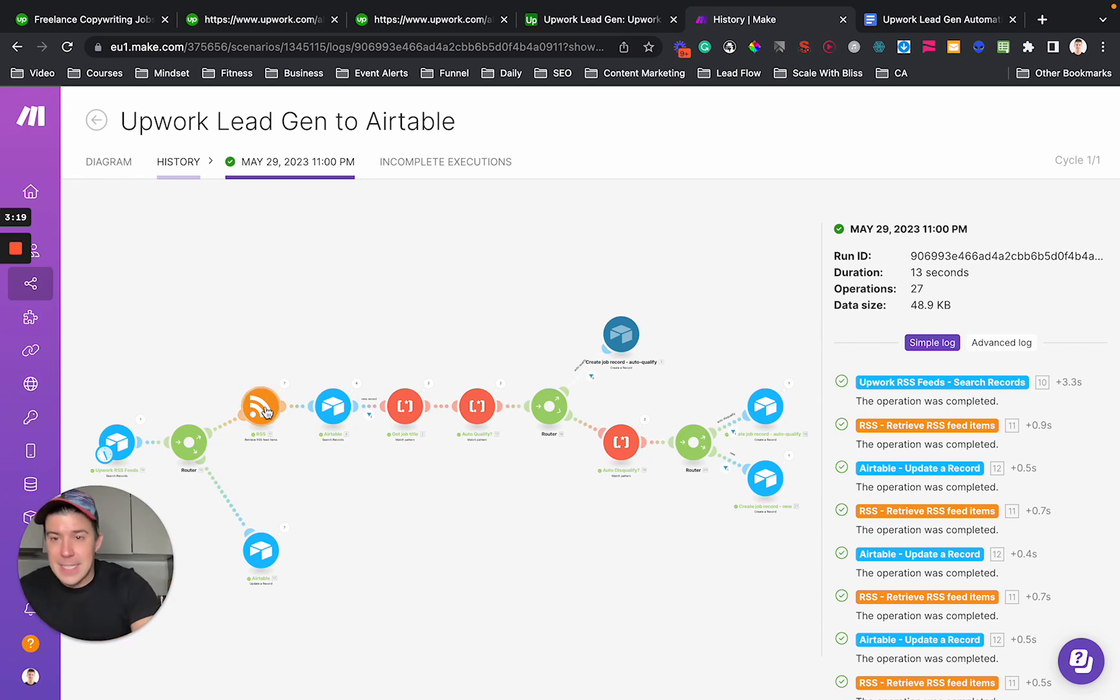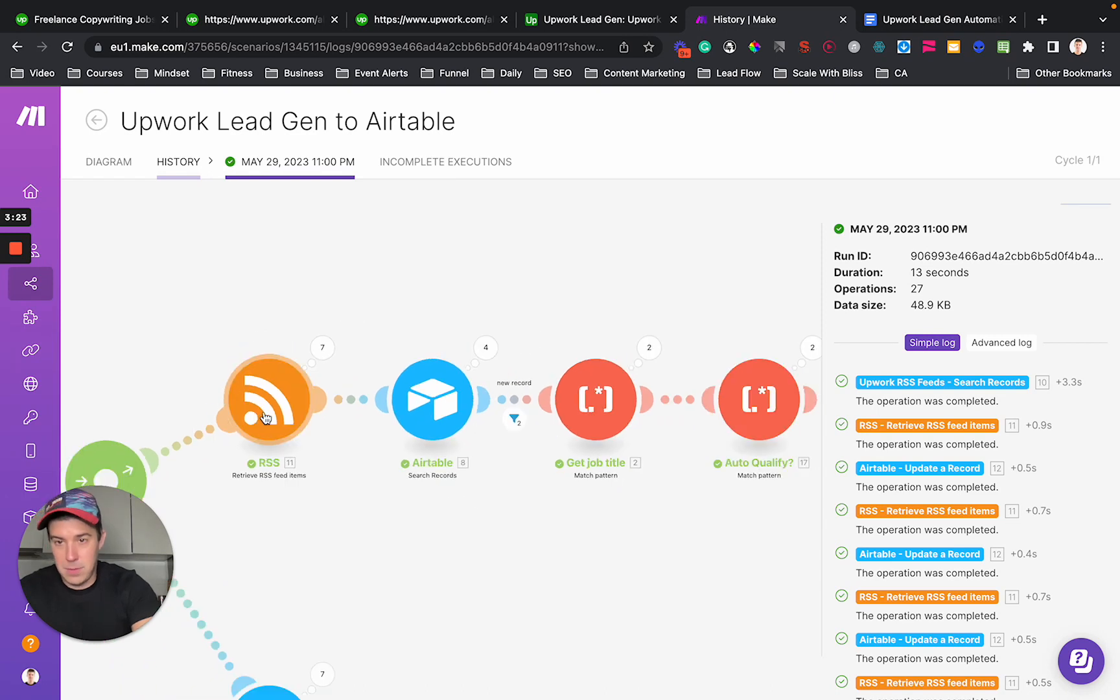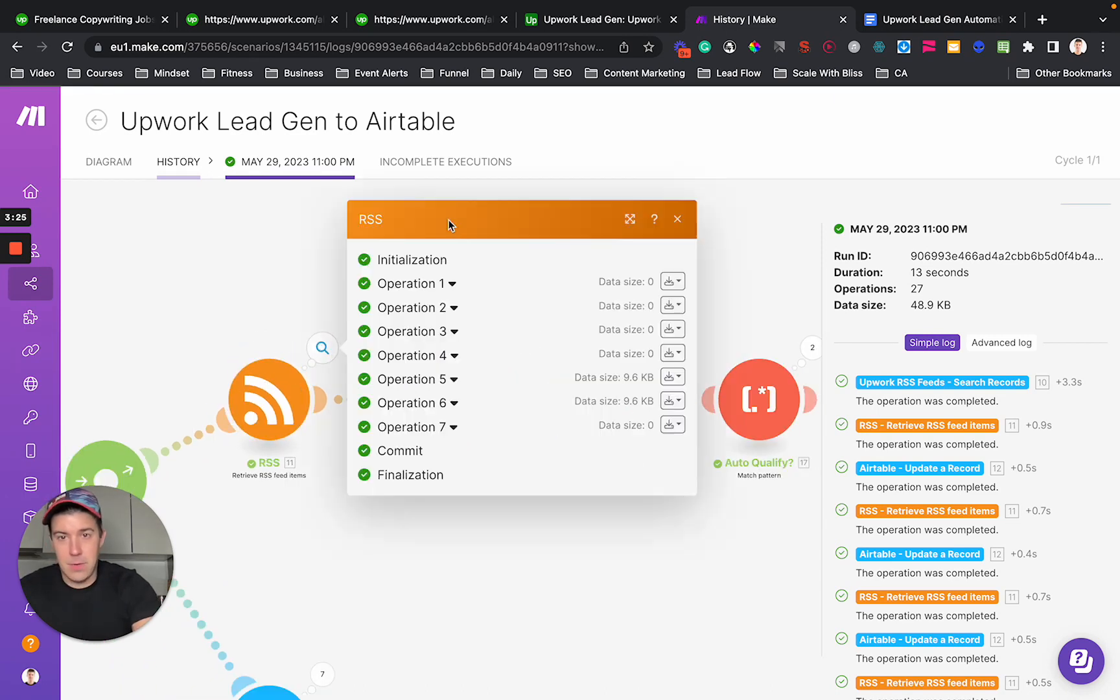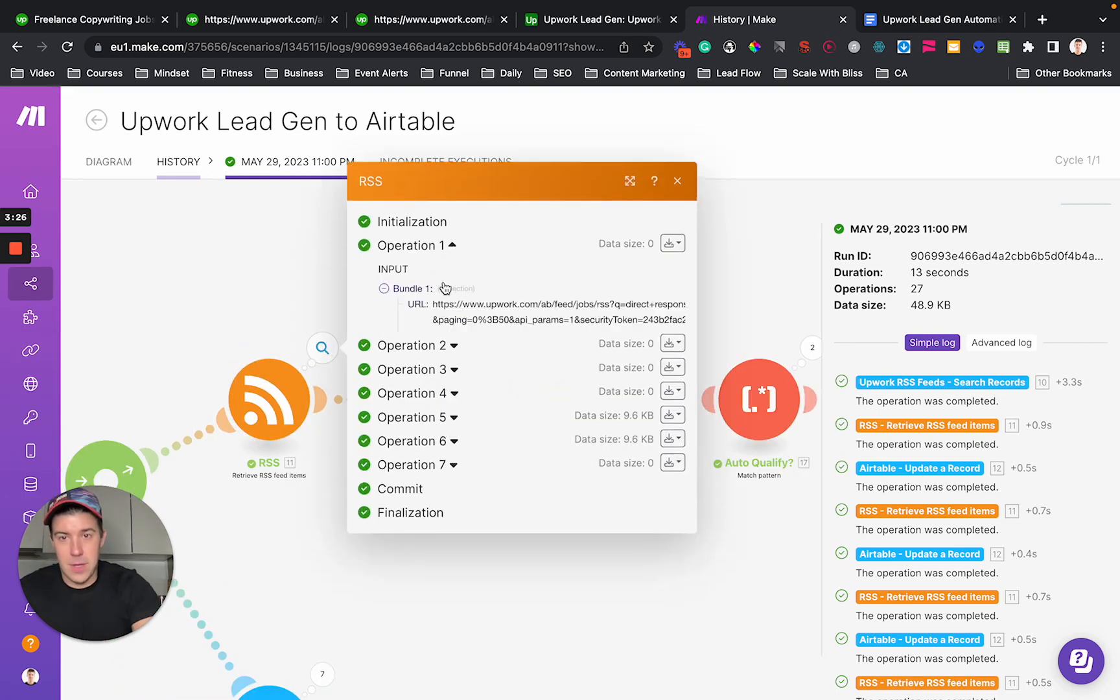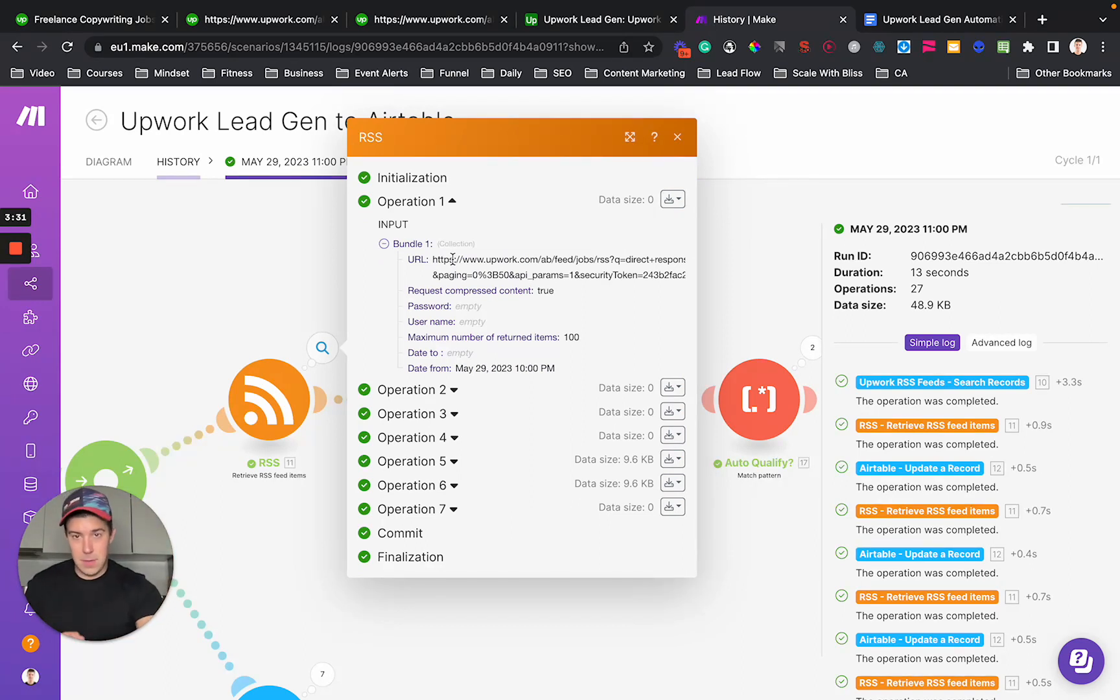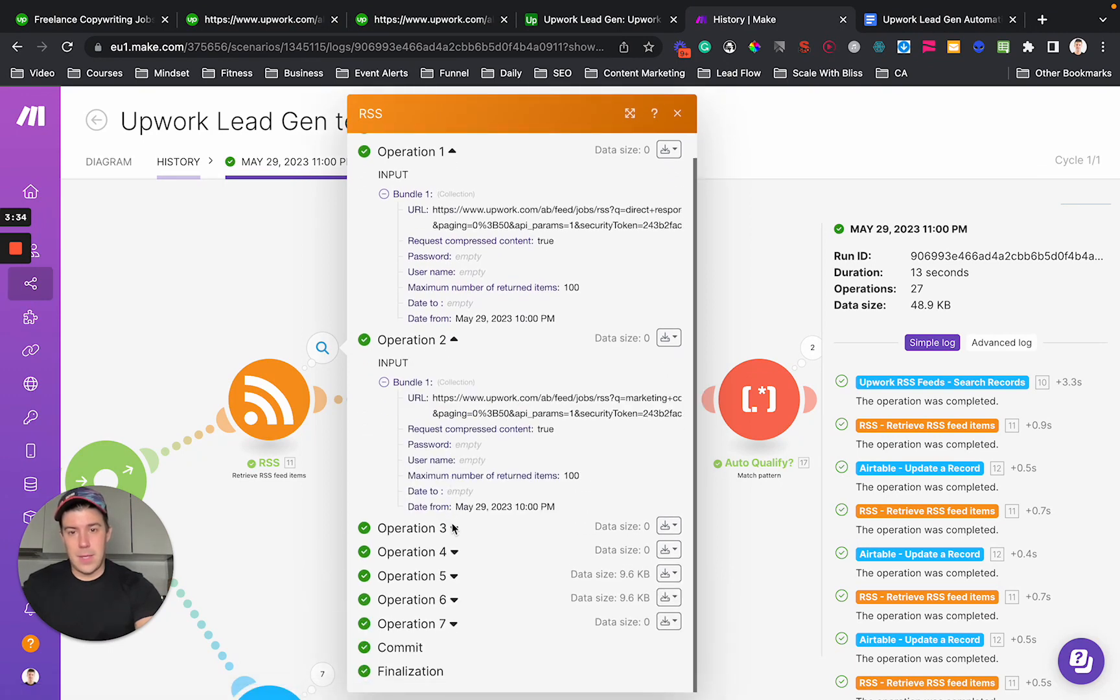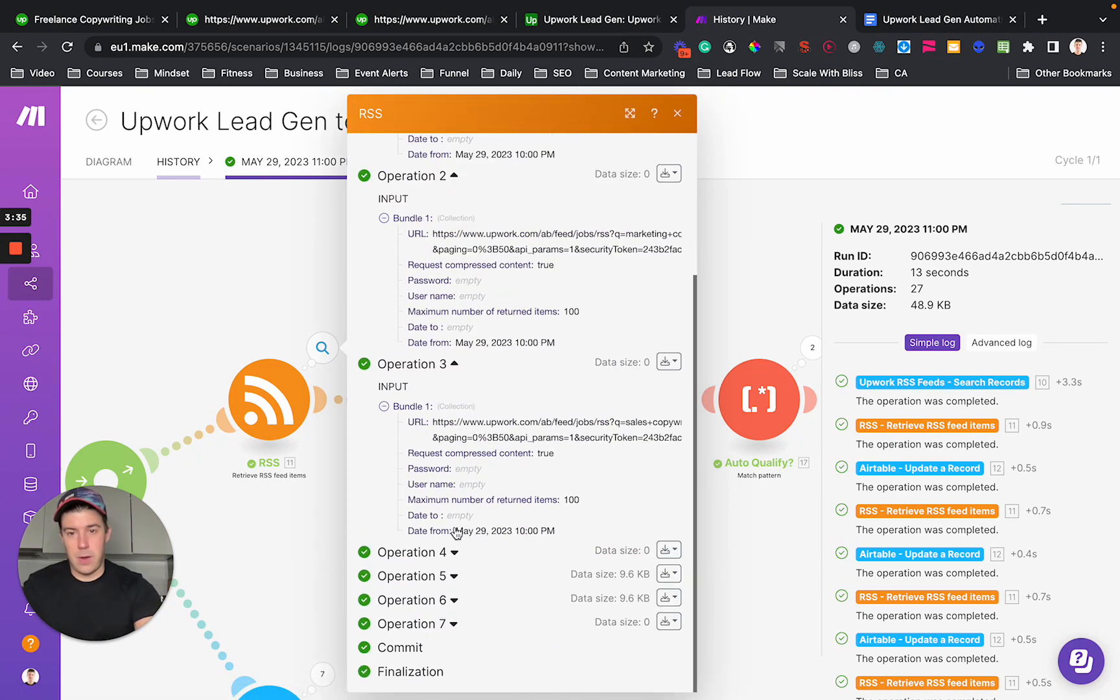The next step is you're going to do an RSS retrieval on the link. So you're going to do this RSS. Depending on how often you want to check this, you may get no items. But you have to check every time you're going to get this output here.